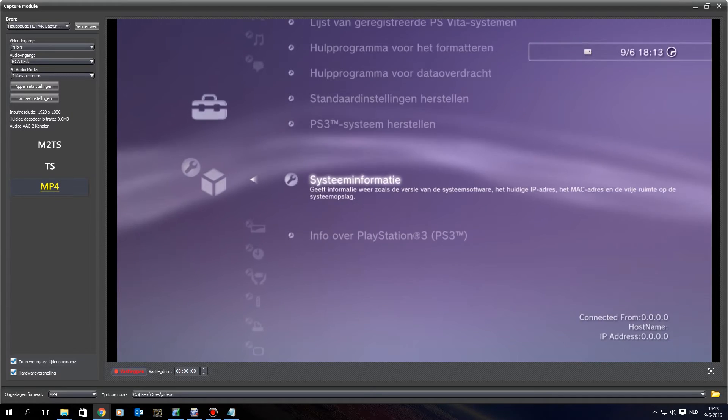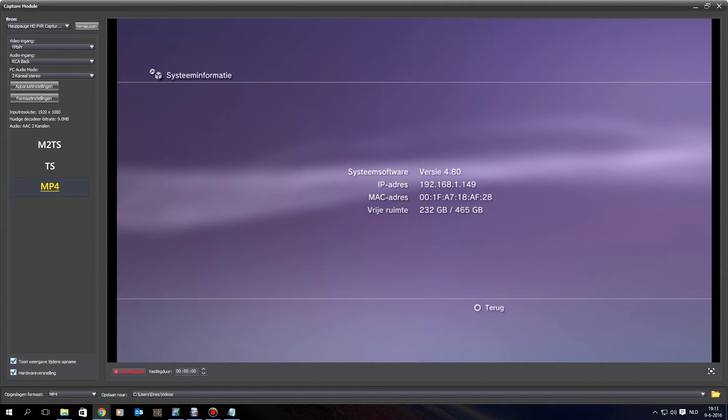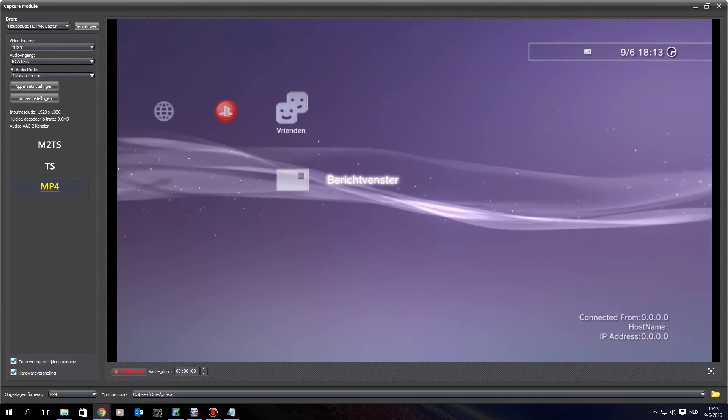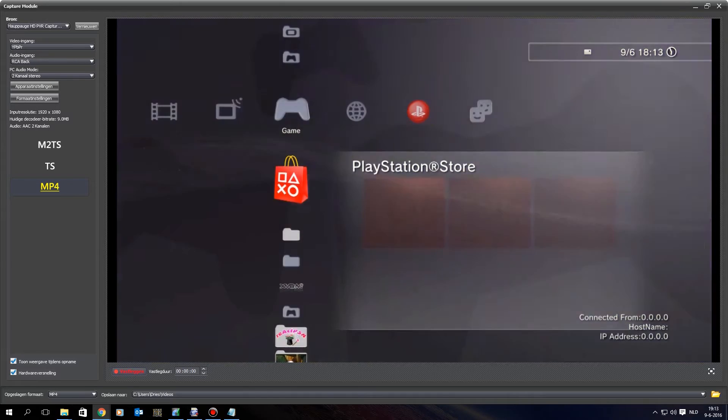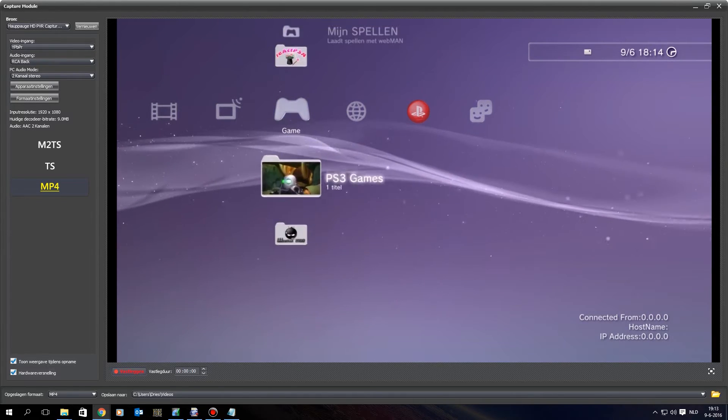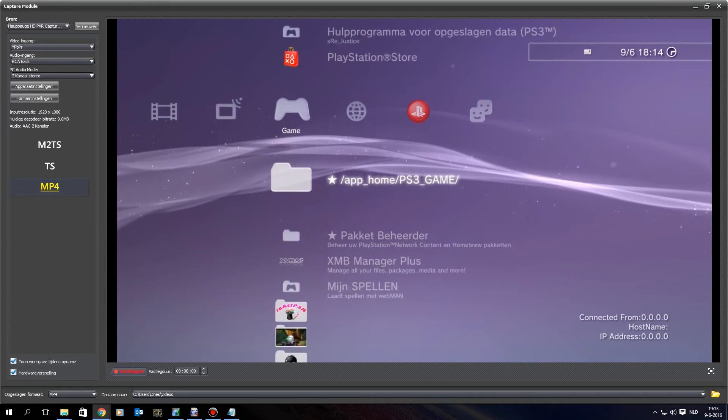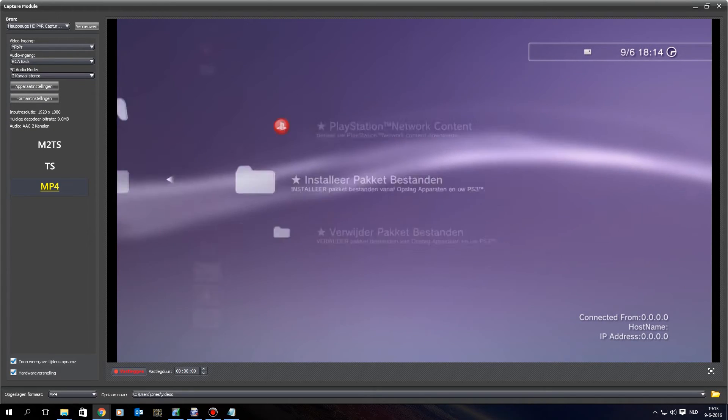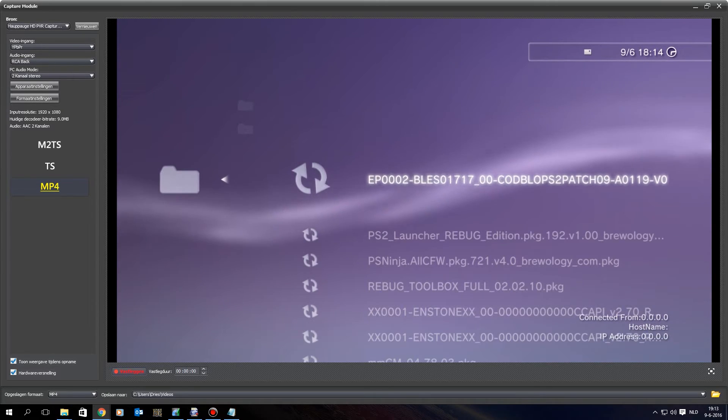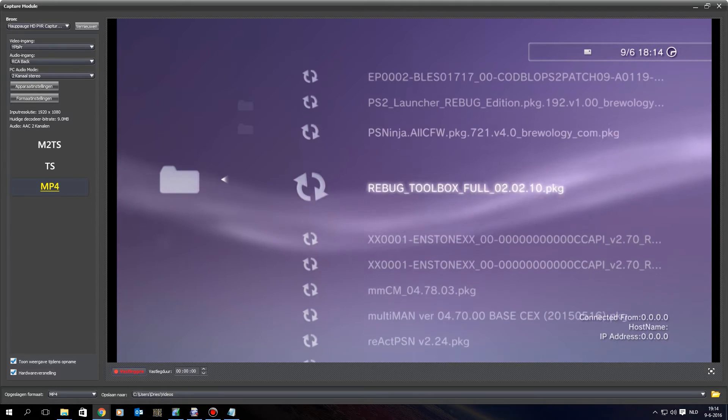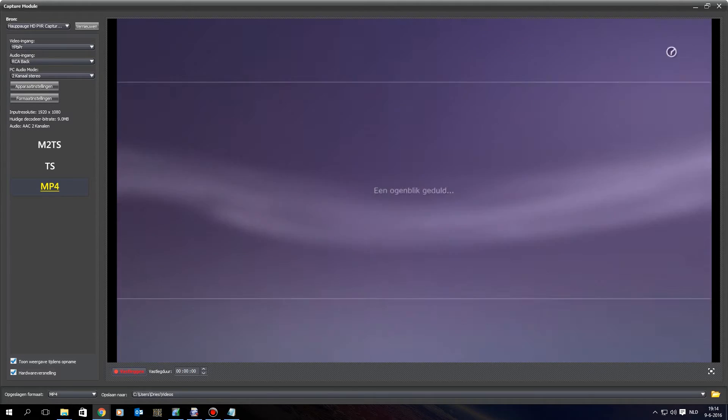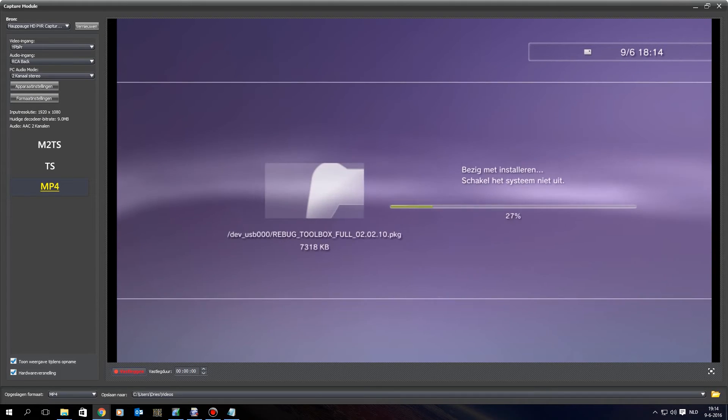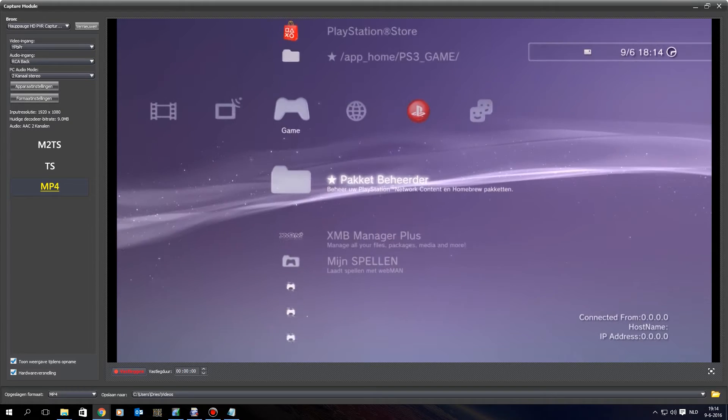And apparently it just gives me an IP address, whoa, strange, it's probably because I have a static IP address, but anyway, now I will go to my package manager, install packages, and standard location, and over here we will be looking for the Rebug toolbox full, to have the full support for 4.80.